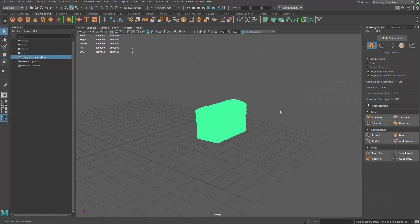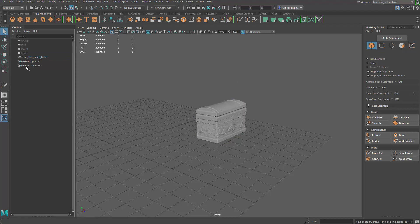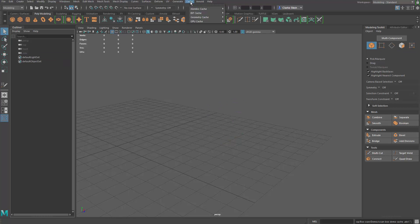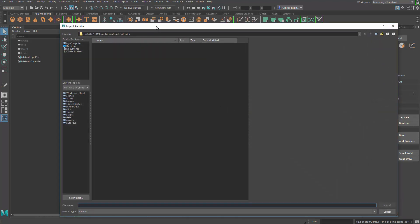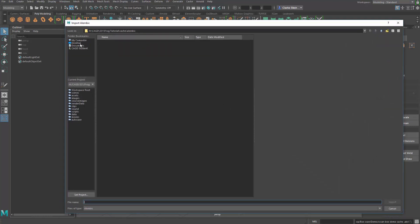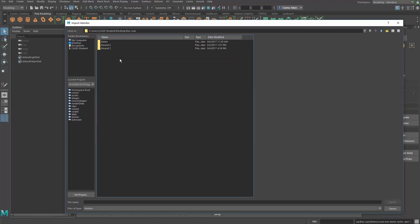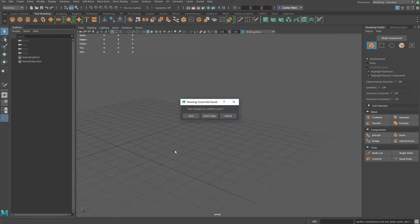That takes another second or two. Then I'm going to actually delete my original scan high res polygon object from the outliner. And then I'm going to go back to cache, I'm going to go to Alembic cache again, and I'm going to say open Alembic cache. I'm going to open this up, go back to the directory. There it is. So it's going to be this .abc file that we want. We're going to select it and import it.